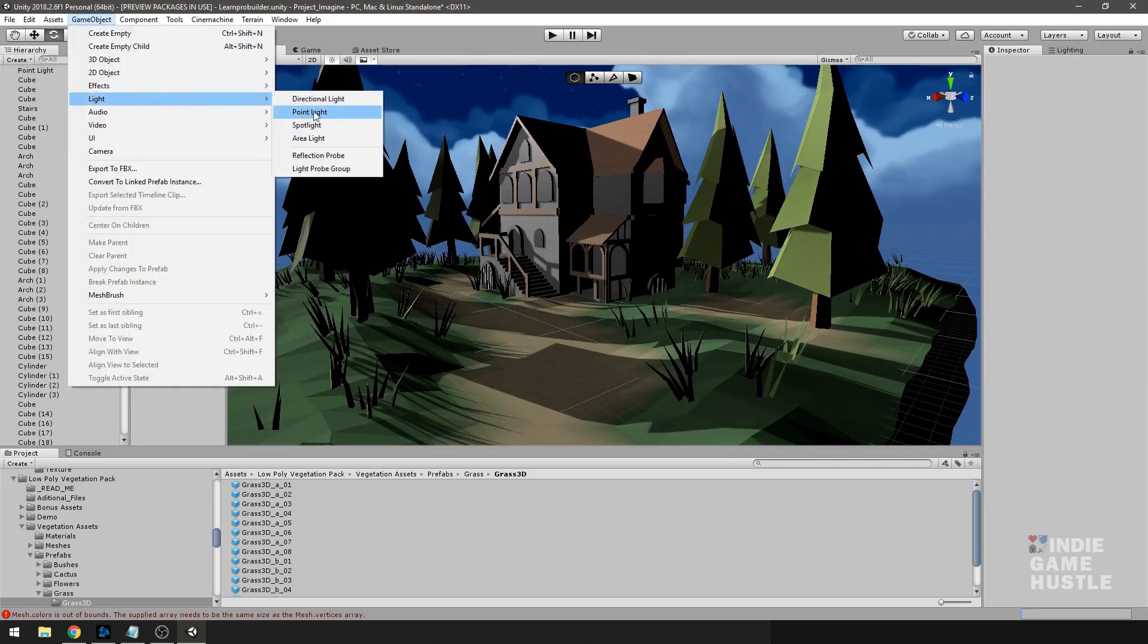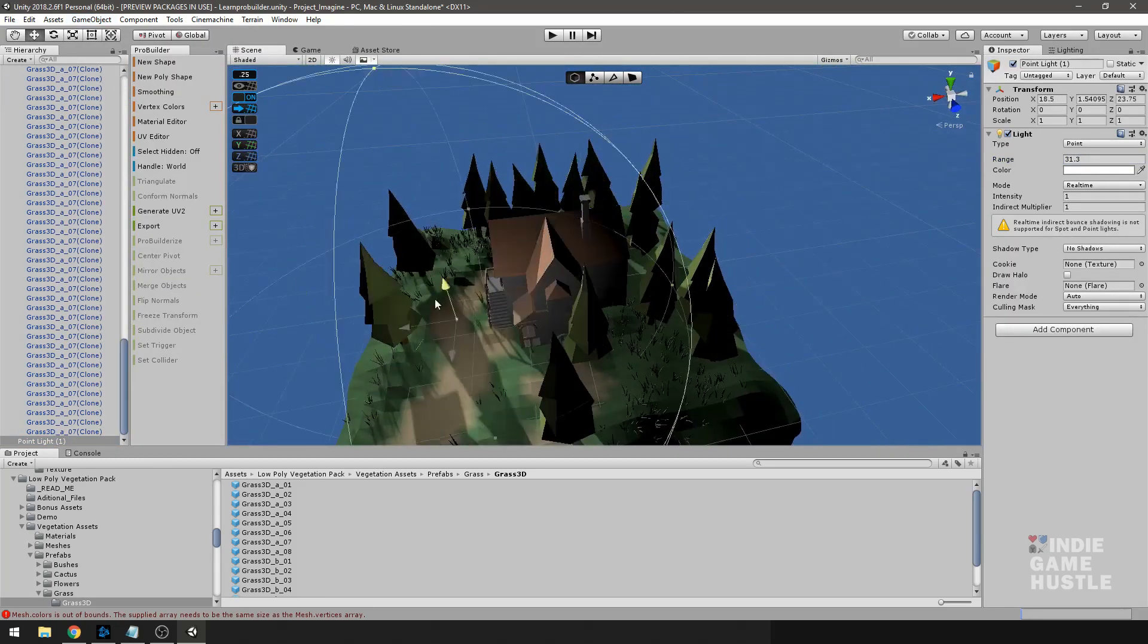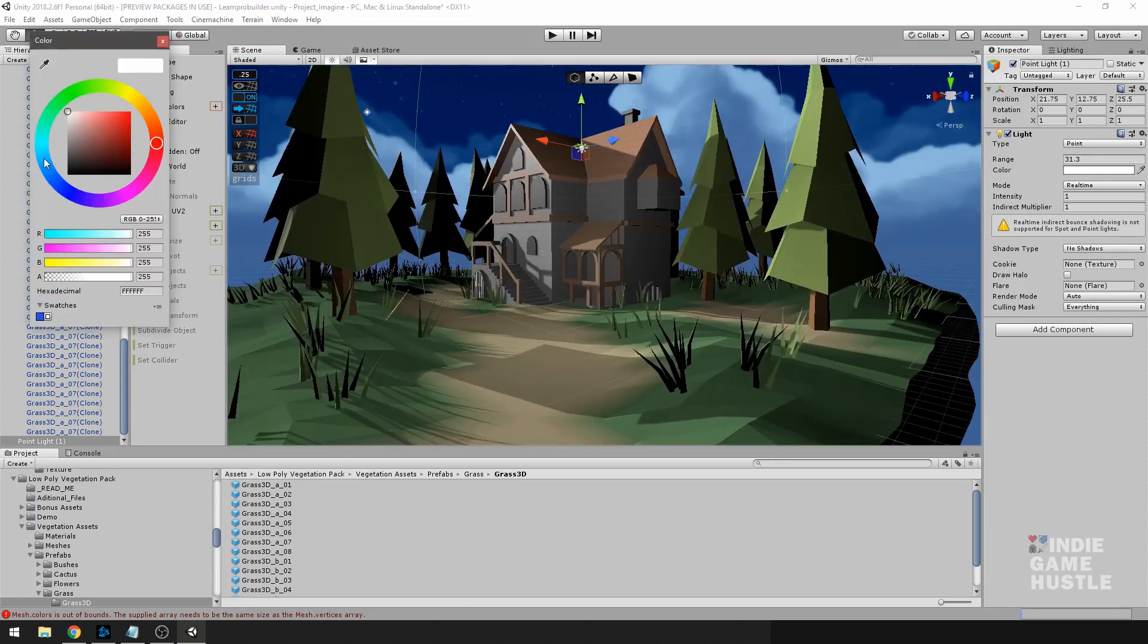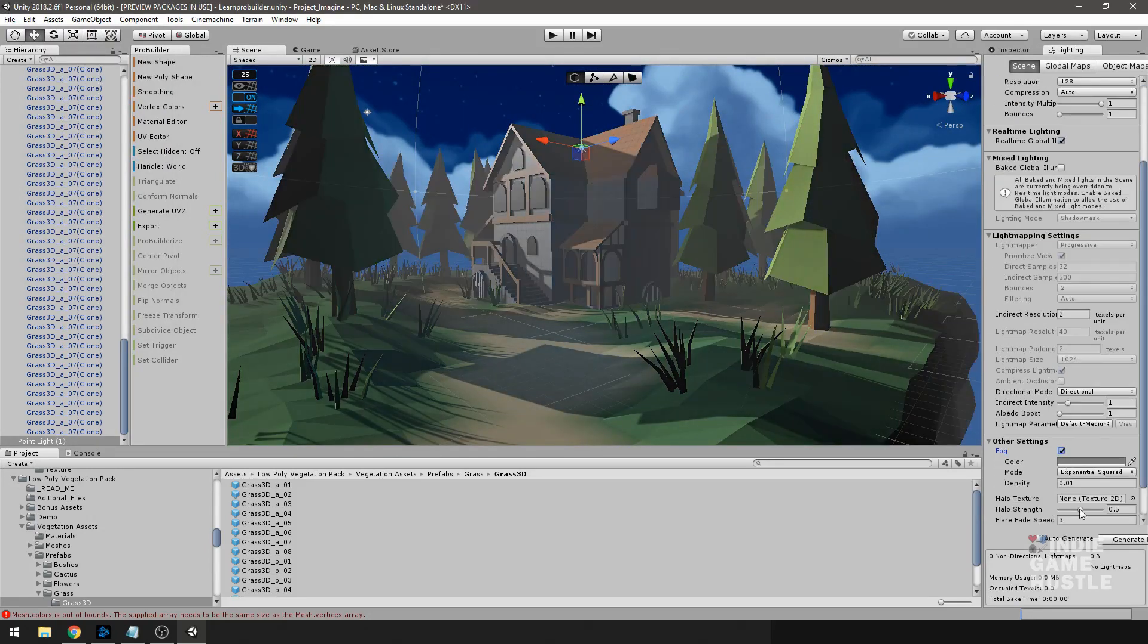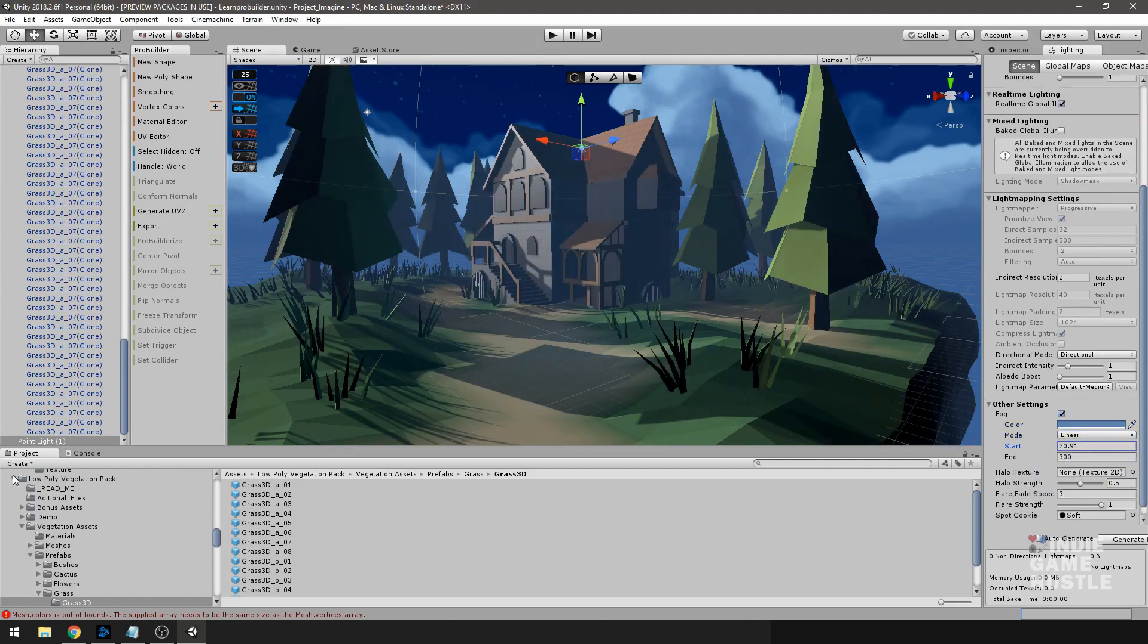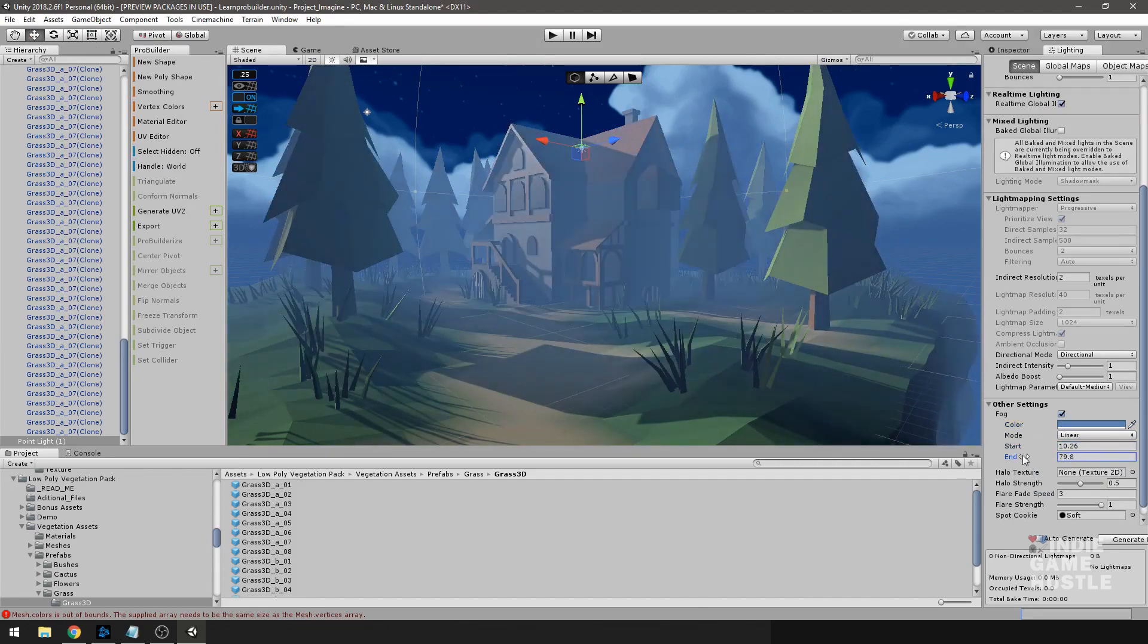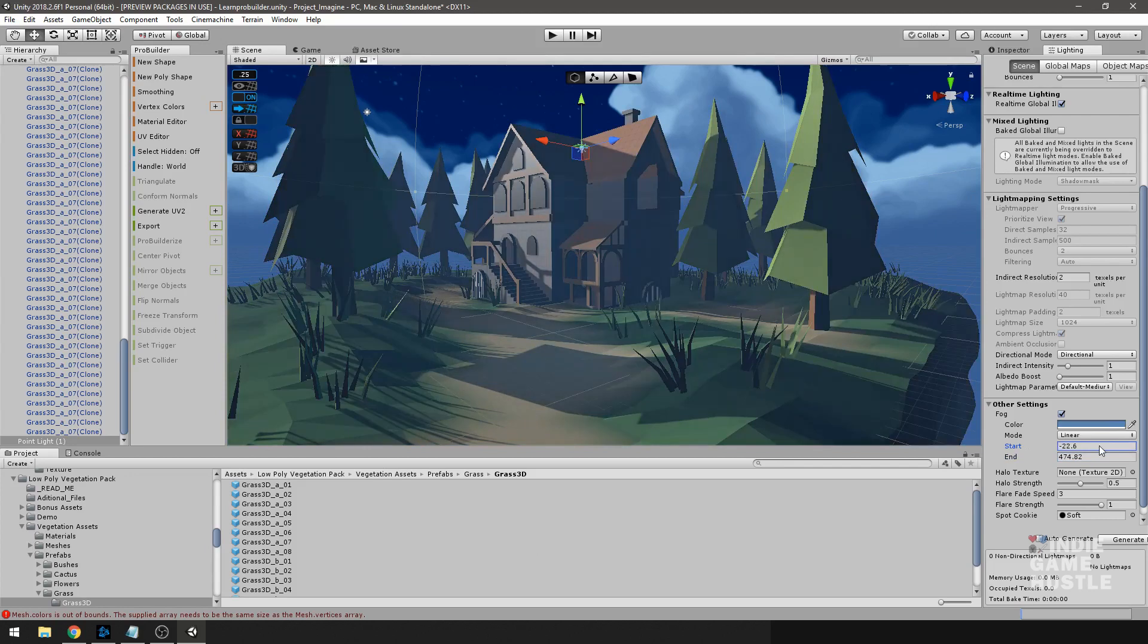Also with ProBuilder, the meshes you use are not just for gray blocking. You can actually use these in your final design, adding detail to these meshes right in your editor. You can do materials, you can do whatever you desire.